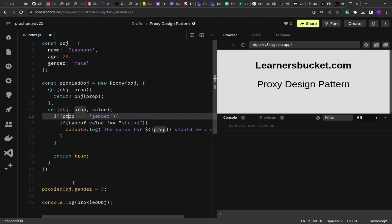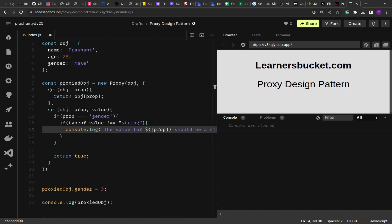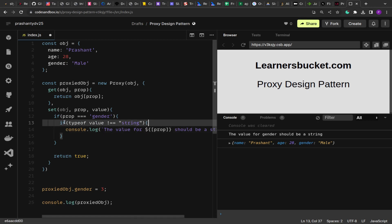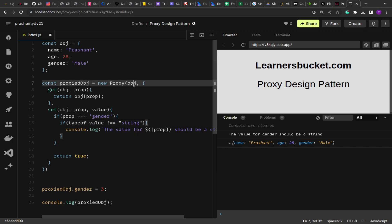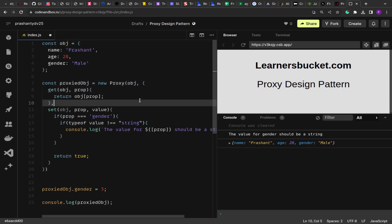In the set method we've added a check: if we are updating gender and the typeof value is not string, we show a console log. If we reload, we get the message 'the value of gender should be a string.' This works as an intermediary — rather than updating the object value directly, it adds a check to make sure only the right values are updated. This way the object's mutation is under our control.